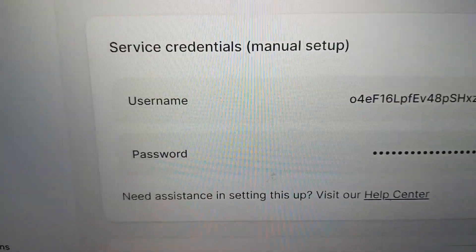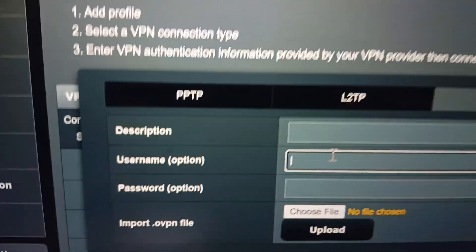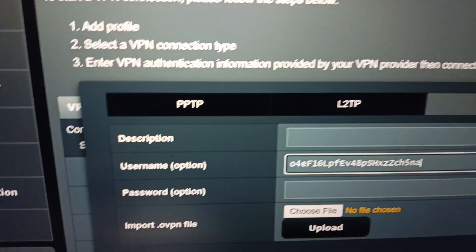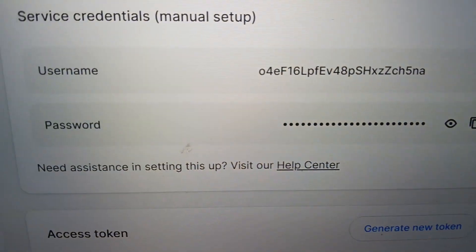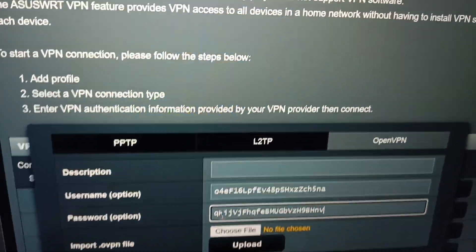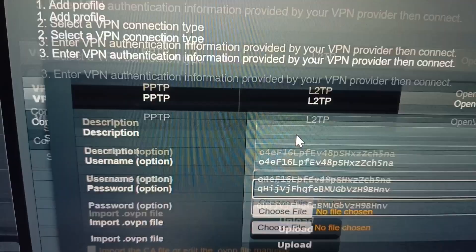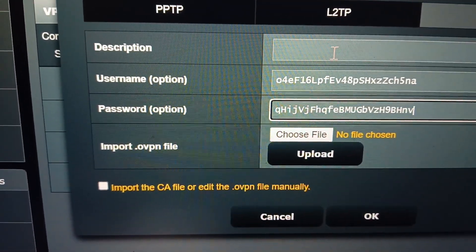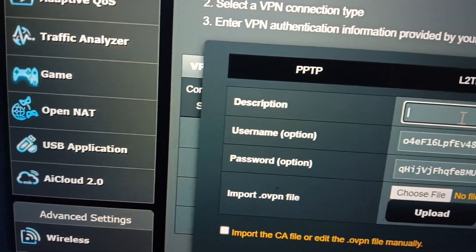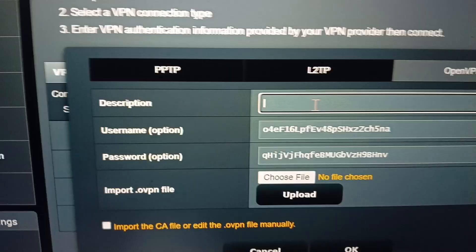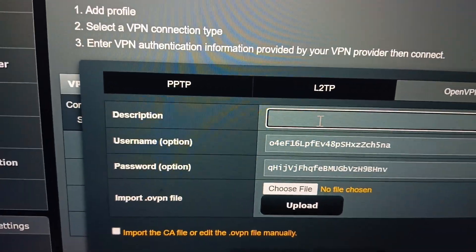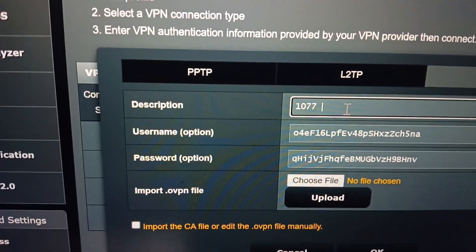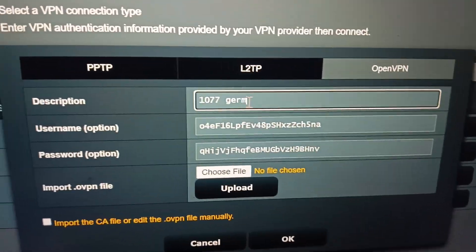I copy the username and paste it into the server field, and the same with the password. For the description, we can use it to identify the server - so this was 1077 from Germany, OpenVPN TCP.